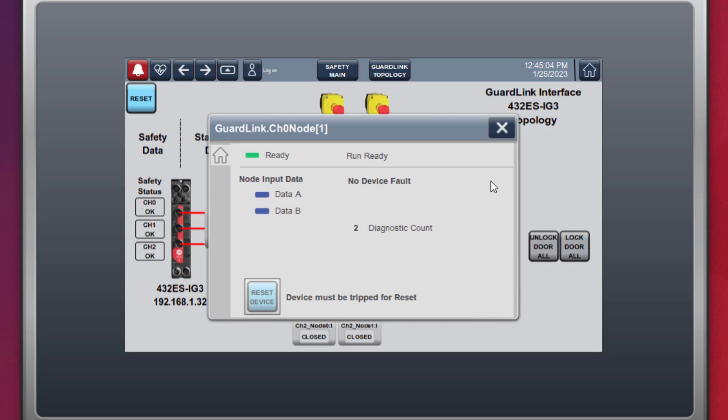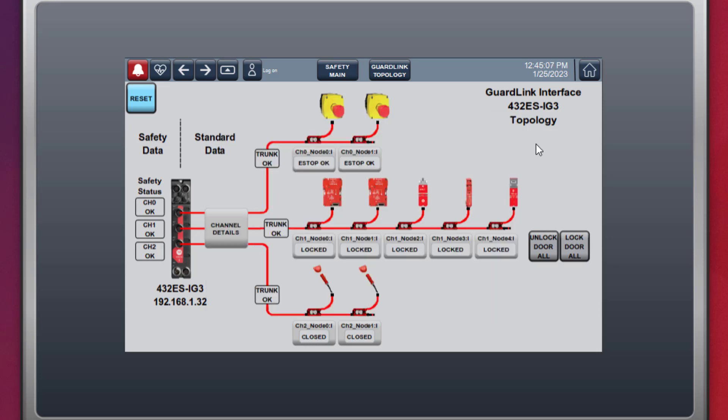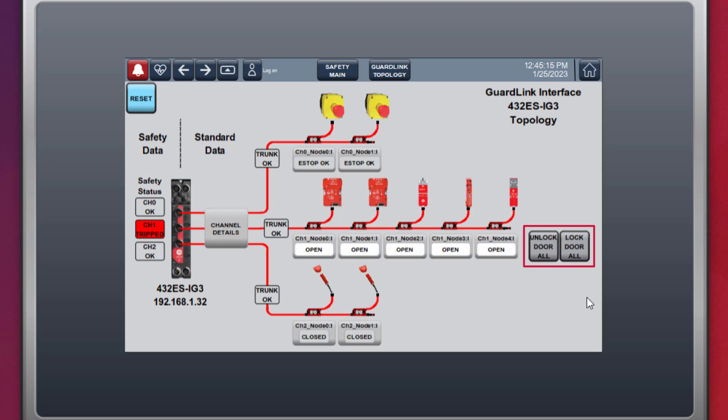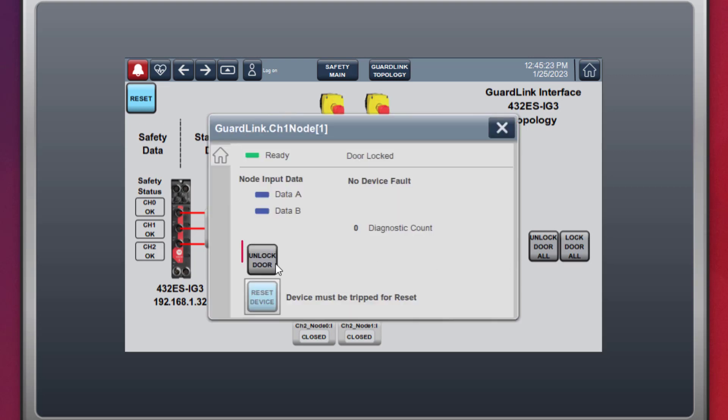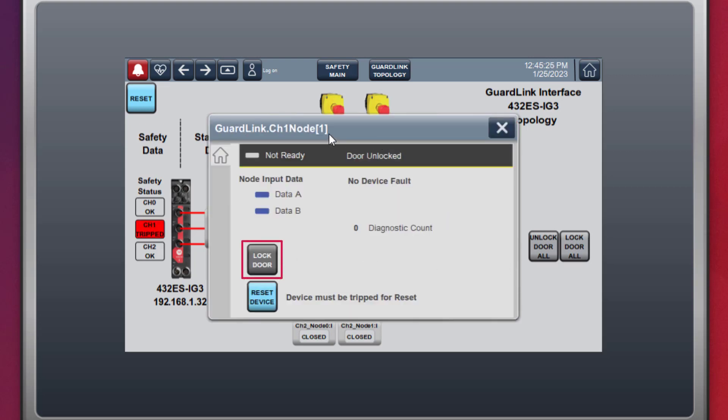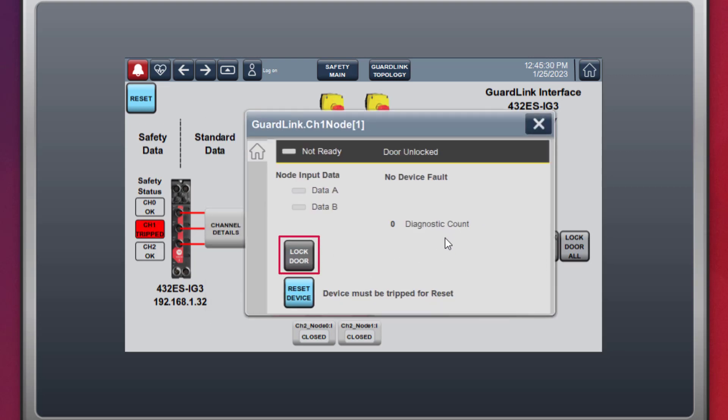All guard doors can be locked or unlocked from the HMI using standard logic, demonstrated by pressing the unlock and lock all push buttons. Opening the channel 1 node 1 faceplate, individual guard doors can be unlocked and locked.